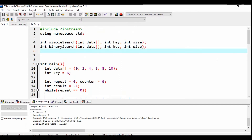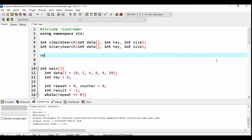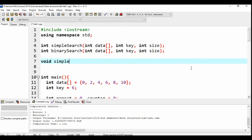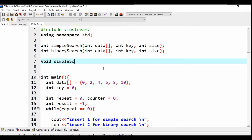So, let's see the declaration. Sorting is a new name. The data is a new name. Simple sort. The simple sort is a new name.